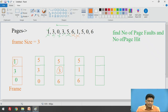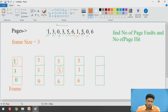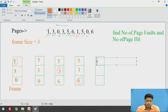The next page is 5 — yes, it is available in our frame, so this is a page hit. No replacement needed. Next, we check page 0 — it is not available in our frame, so page fault occurs. Page 5 is recently used and page 1 is recently used, so we replace page 6 with page 0. The frame now contains 5, 1, and 0.